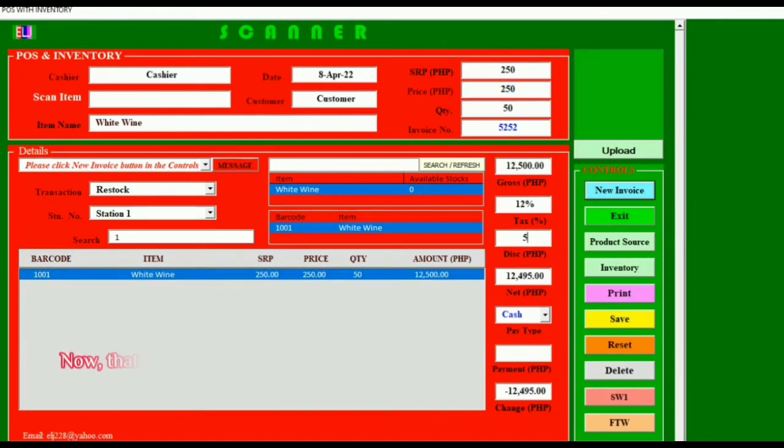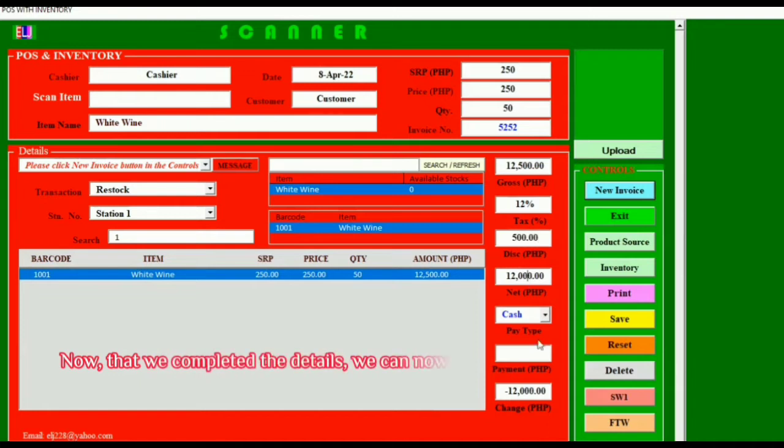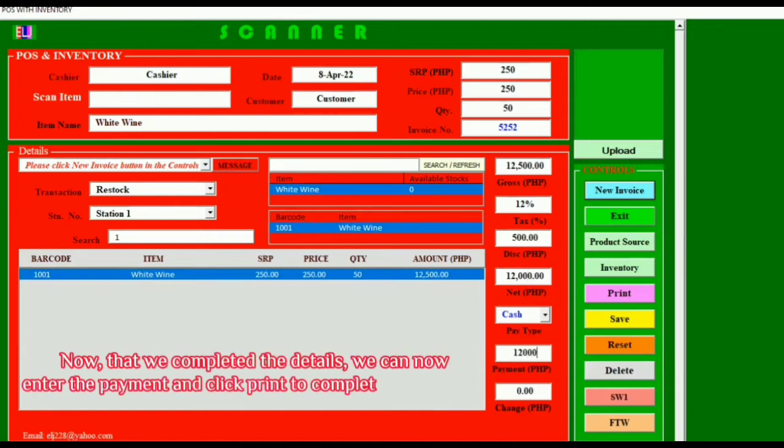Now that we have completed the details, we can now enter the payment and click Print to complete the restock process.